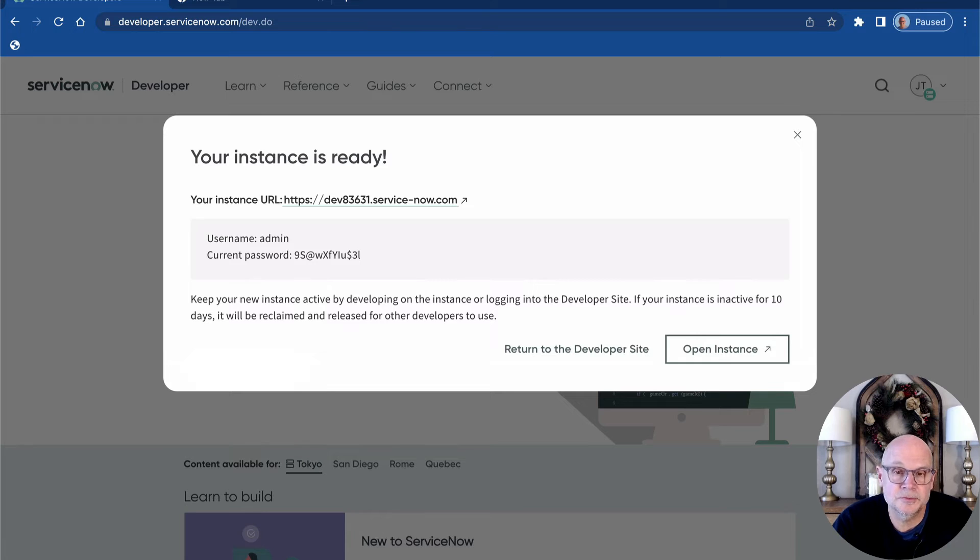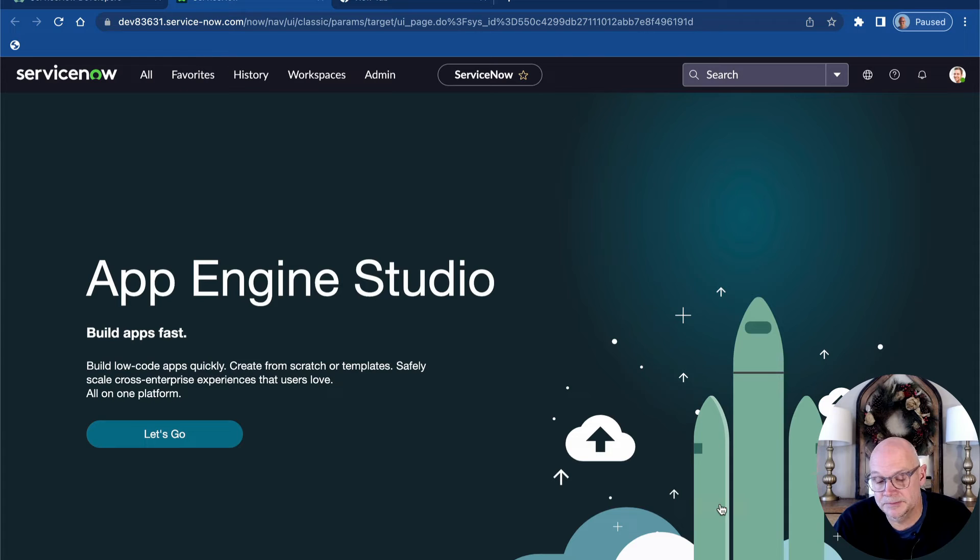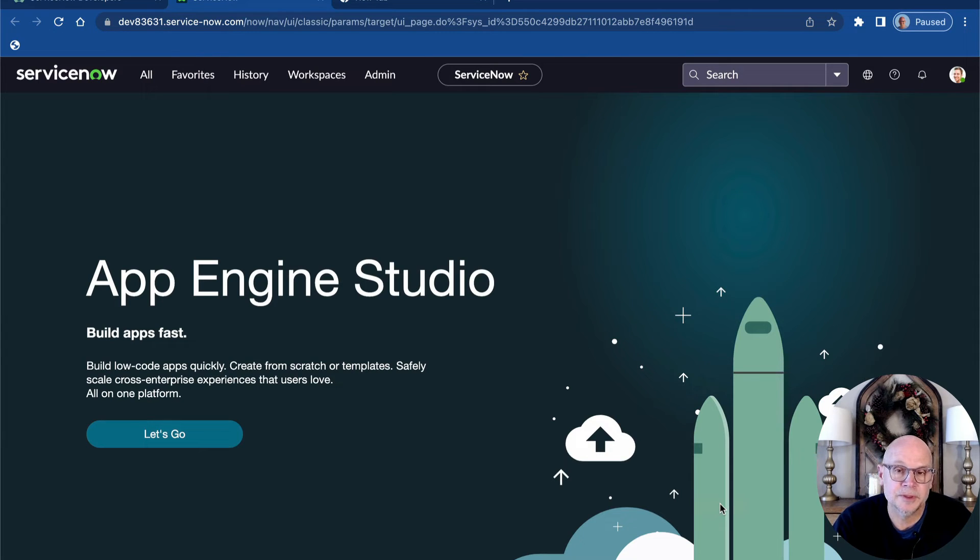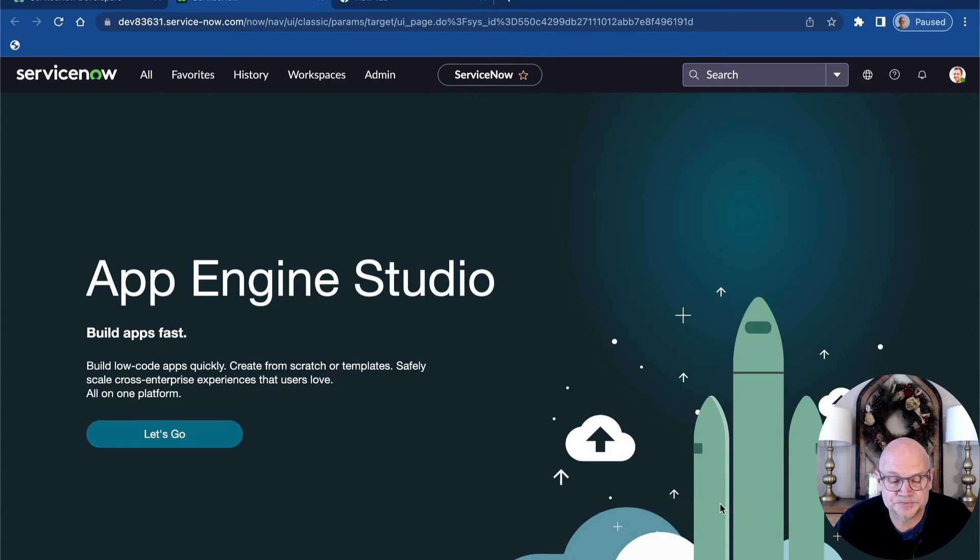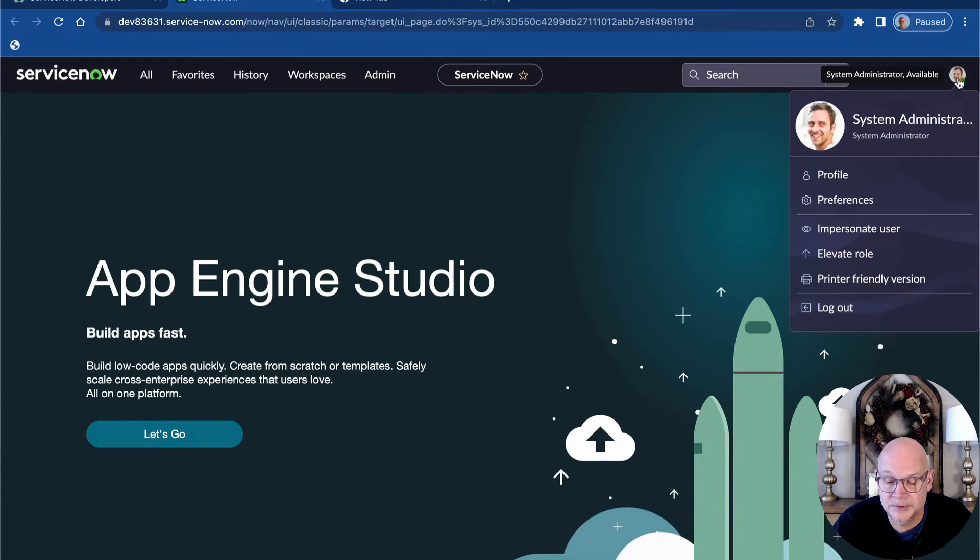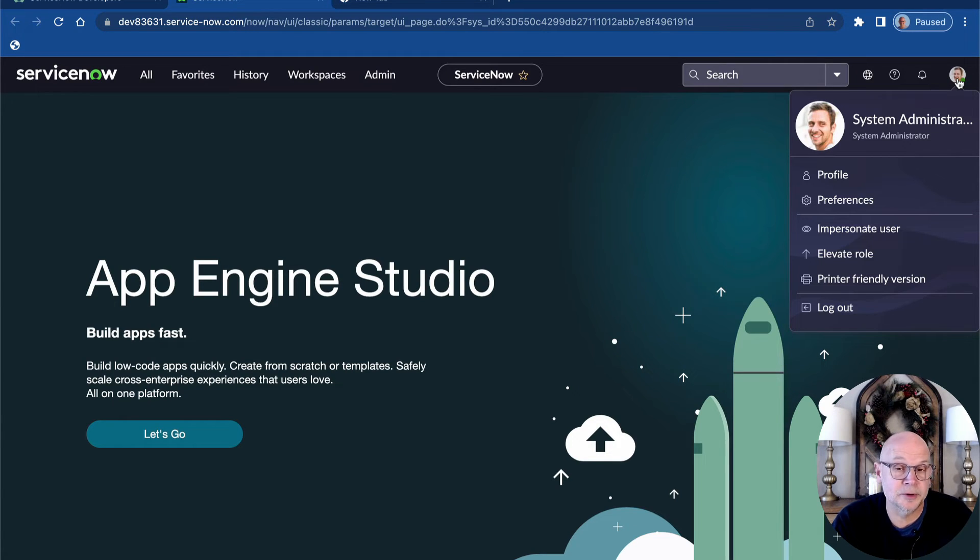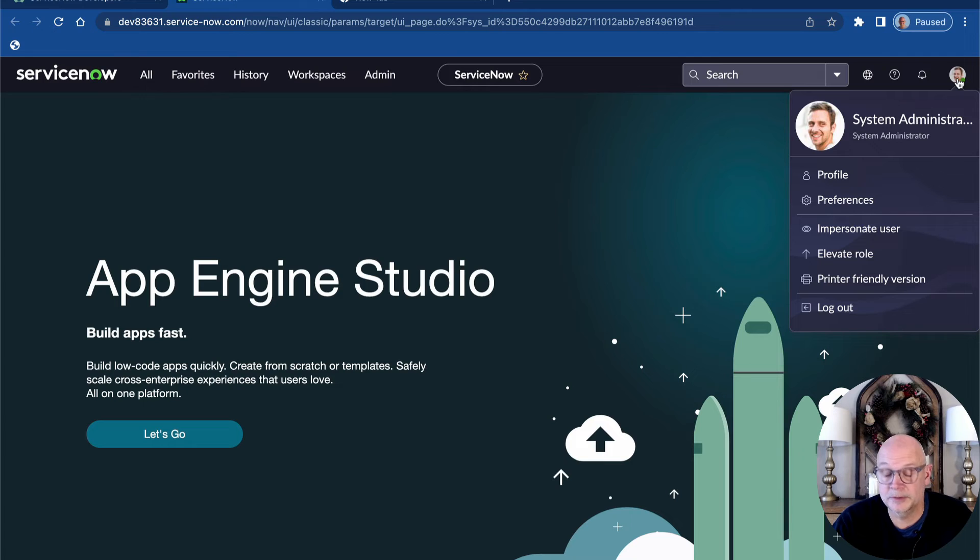From here though, we can simply click the open instance button and we're automatically logged in to our fully featured personal ServiceNow developer instance. Clicking on the user menu indicates that we are logged in with the ServiceNow administrator role, which provides us with all the permissions we need to do pretty much anything on the platform.